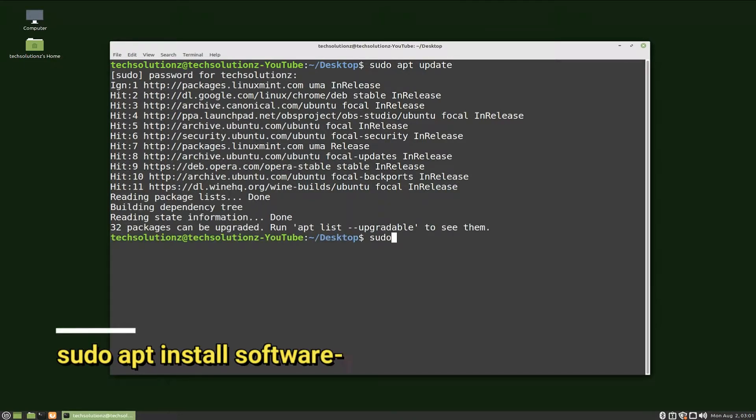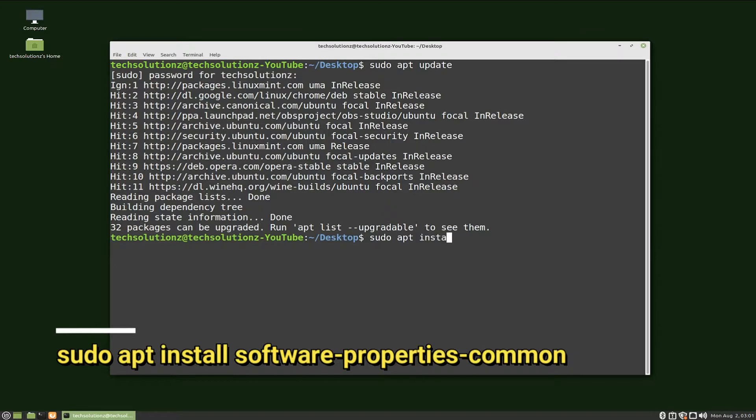Install software-properties-common to manage and add repositories on your Linux.